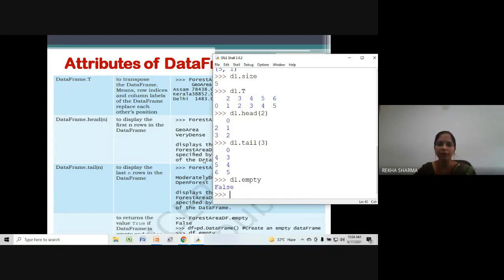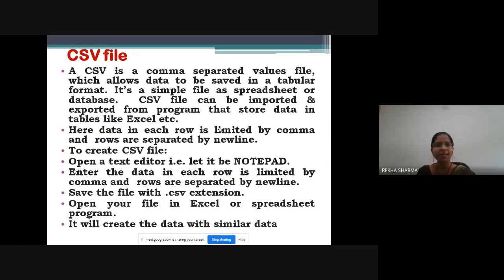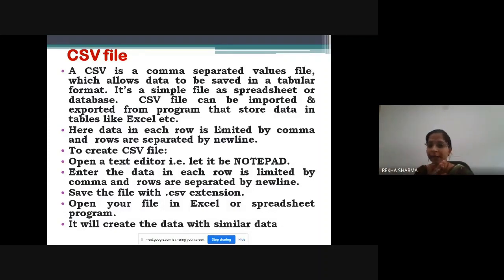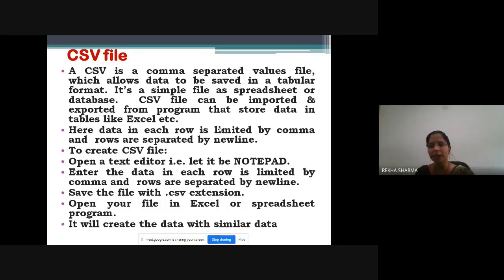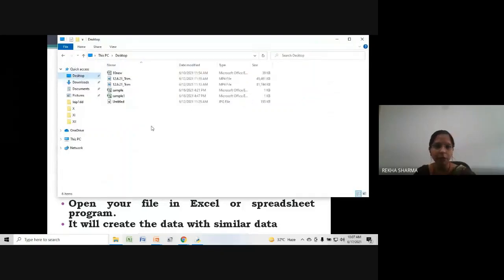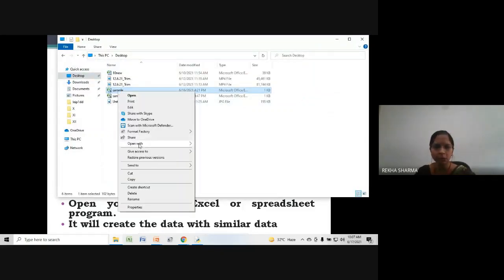These are the attributes of DataFrame. Now let's talk about CSV files. A CSV file is a comma-separated value file — values are written with commas separating them, and the file is saved with a .csv extension. That file can be opened in notepad, in Excel, and can also be used in Python. Data in each row is delimited by comma; for a new line, Enter is used.